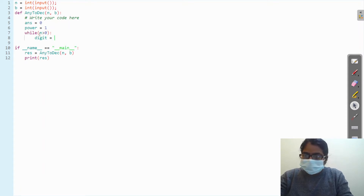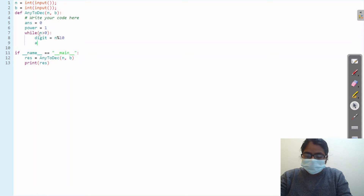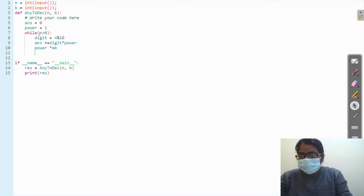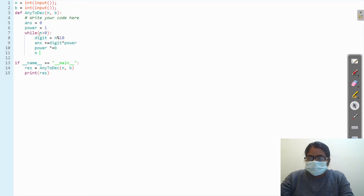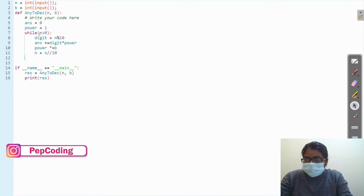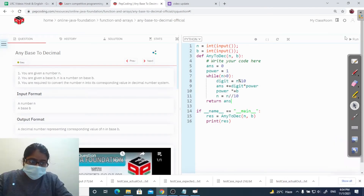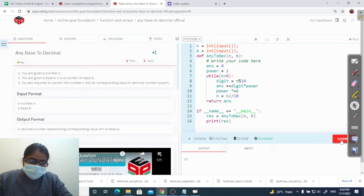So while n is greater than 0, we take digit which is the remainder: digit equals n modulo 10. Then we upgrade the answer: answer plus-equals digit times power. We upgrade the power: power times-equals base. Then we update n: n equals n divided by 10. Finally, we return answer.